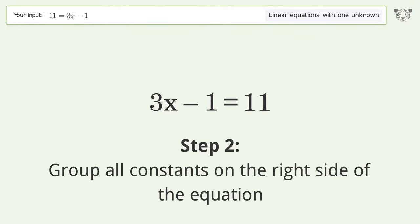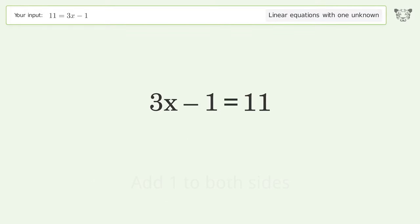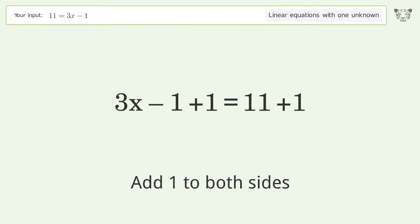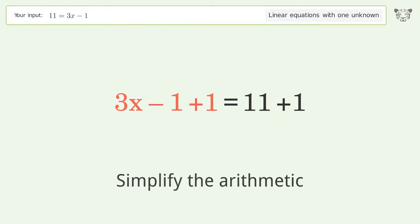Group all constants on the right side of the equation by adding one to both sides, then simplify the arithmetic.